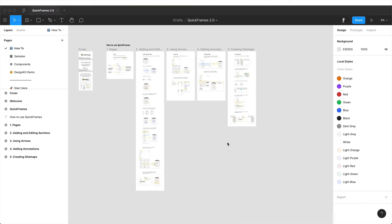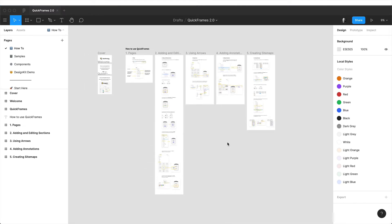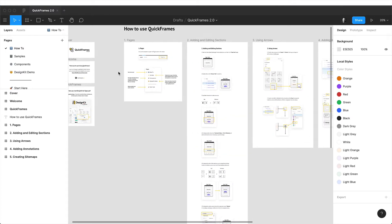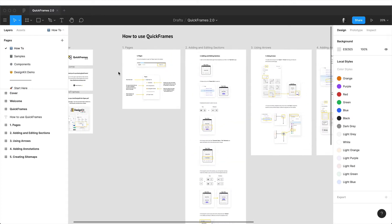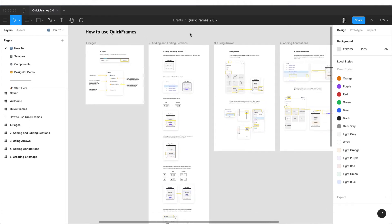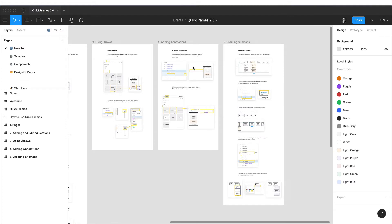Now that you have your file open, the first thing you will see is the how-to instructions. You can read through it after the video and see step-by-step how to create new sections, how to use arrows, add comments to your flows, and create sitemaps.